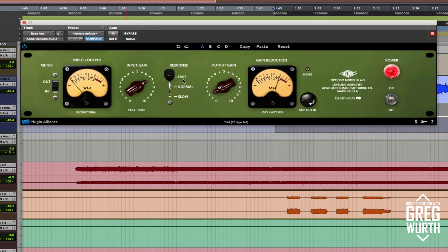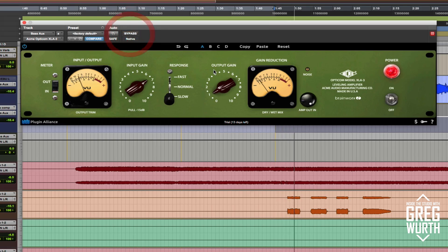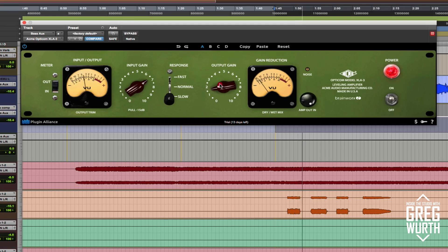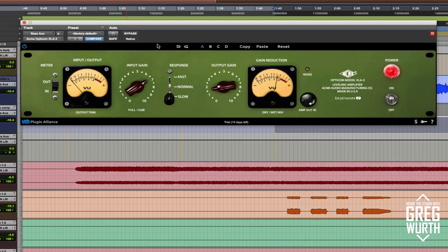Yeah, when you flip it to fast, it gets real gritty real quick, which is kind of cool. Let's hear it in slow mode. So that's kind of cool. I mean, it's all dependent on the material, what you're looking for. But I think for the sake of this, I just want to give it a try and keep it in the fast setting.